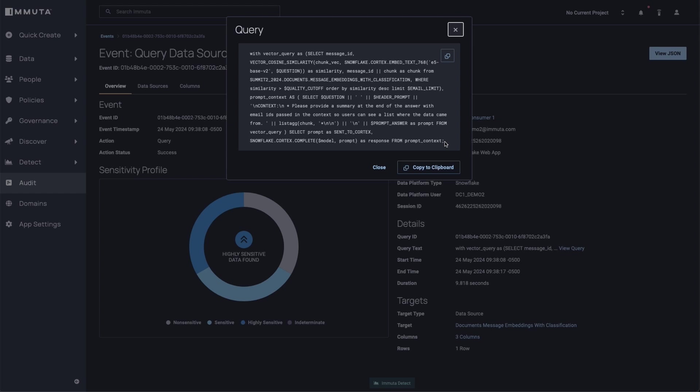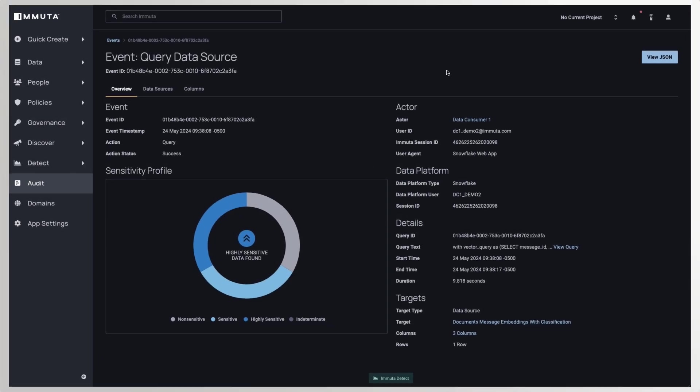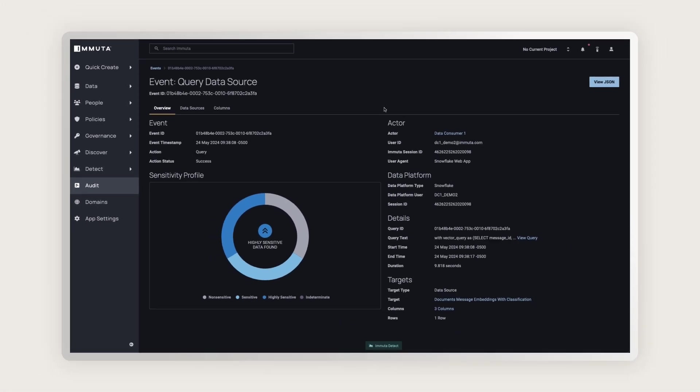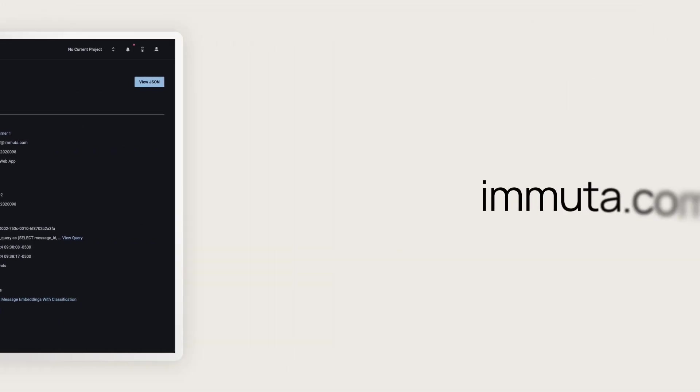And so with Immuta, you can now start having an integrated solution that lets you build policy against anything that an LLM could be consuming, and then providing that comprehensive audit to show who's doing what, as well as creating alerts and notifications on query behavior that we're finding in these different systems. Thanks so much for watching. Have a good day.